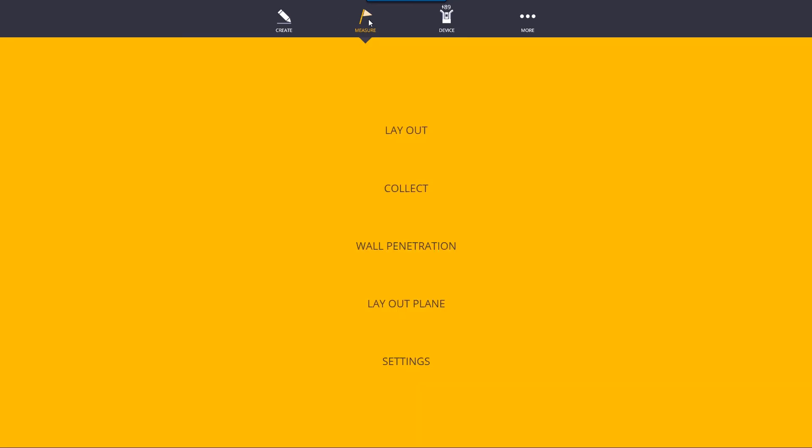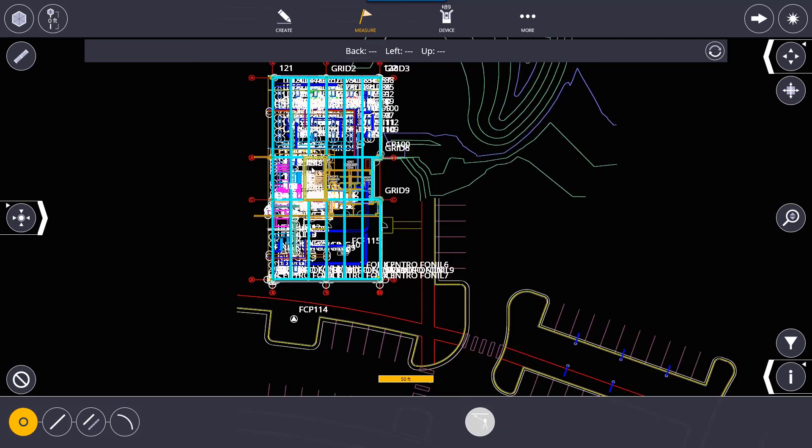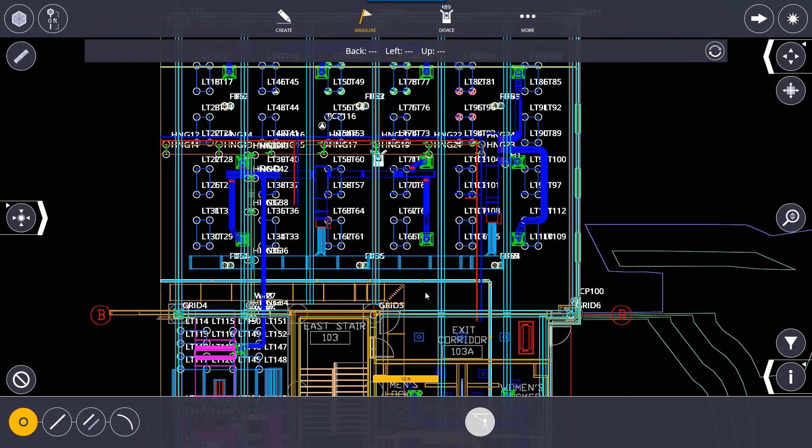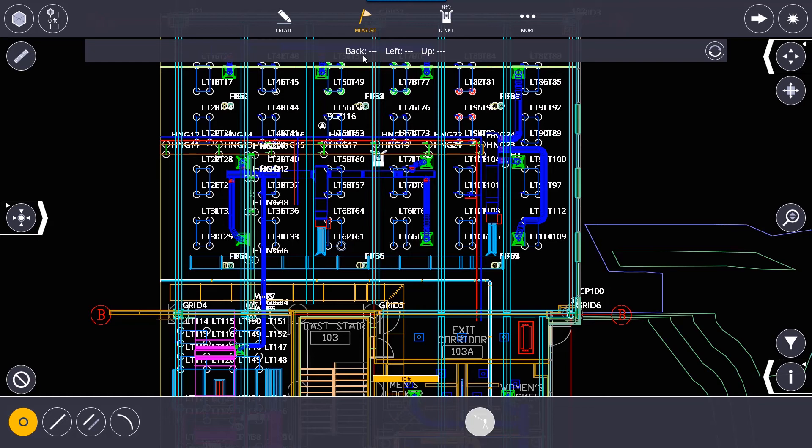Going back to our measure option here we have layout. This is where you go when you are going to be laying out points. Basically once the instrument is set up and it's on the job site you can select a point and once you select a point this will tell you where you need to go. So either back or forward, left or right, up or down and this will change as you move around. So you're always facing the instrument. If it's telling you you need to go back you know five feet then you basically move back away from the robot while facing it to get to that point. Or if it says forward you go forward towards the robot. So you're always facing the instrument when you're following these directions and instructions.